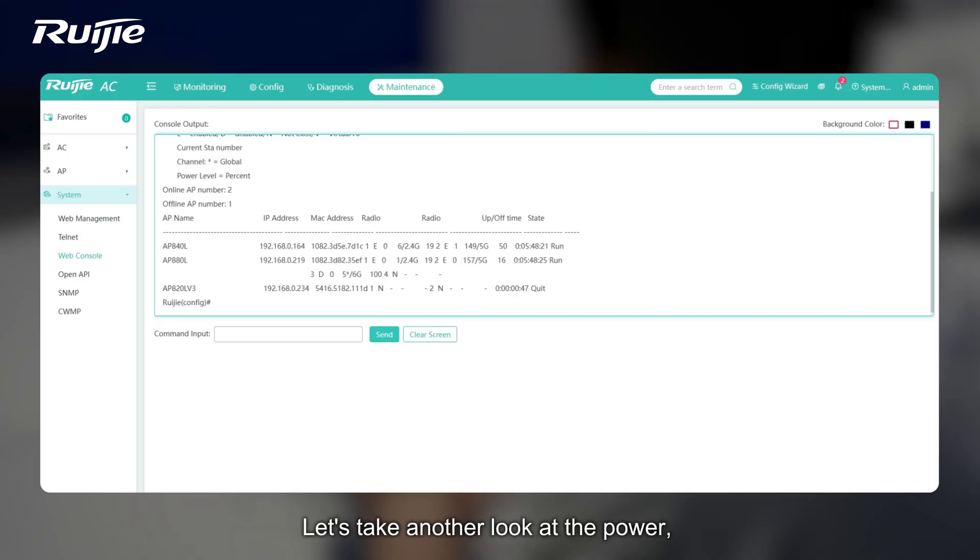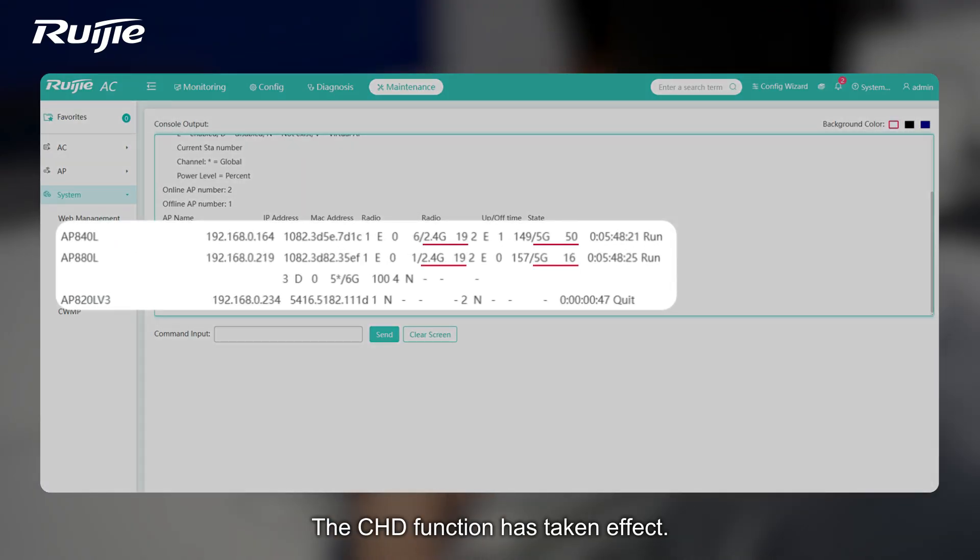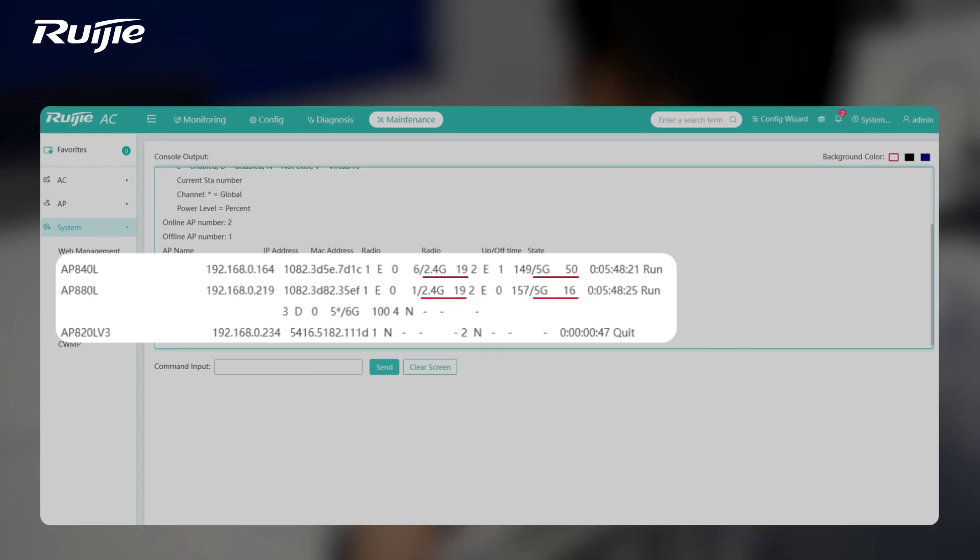Let's take another look at the power. And there has been a change. The CHD function has taken effect.